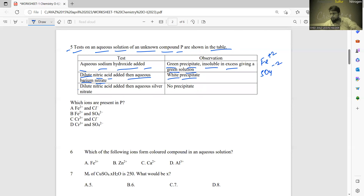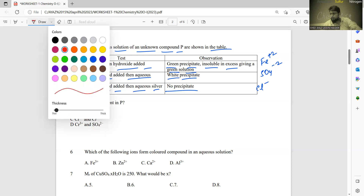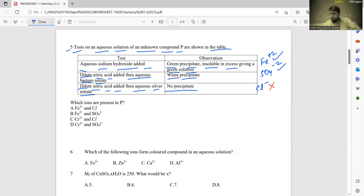The last test: dilute nitric acid then aqueous silver nitrate — this is the test for chloride ion, and no precipitate forms, so Cl⁻ is absent. The ions present in compound P are Fe²⁺ and SO4²⁻, so B is the right answer.